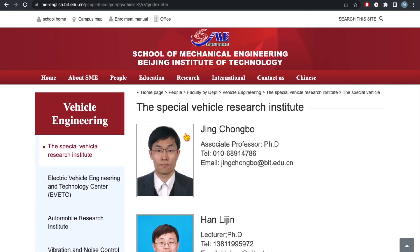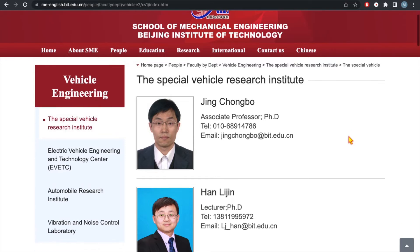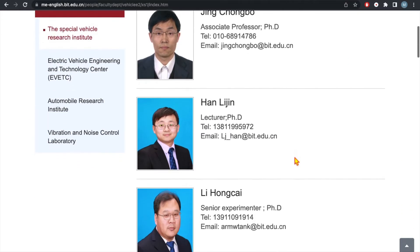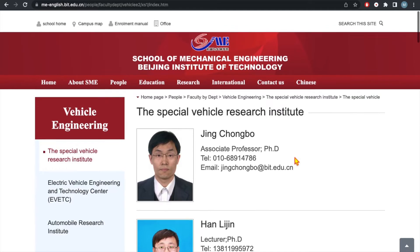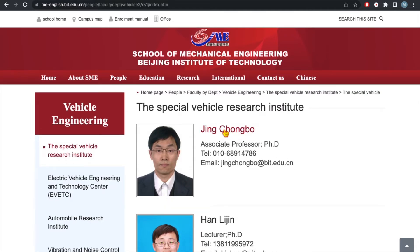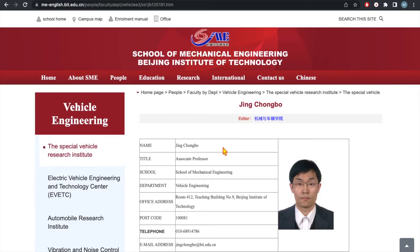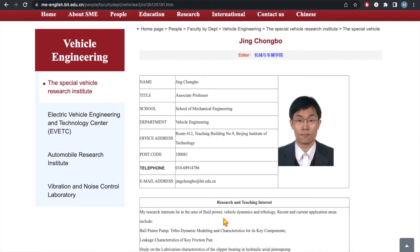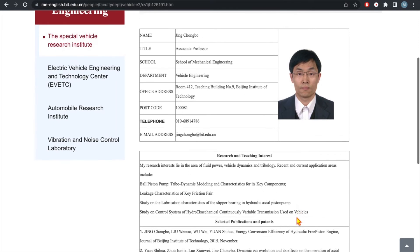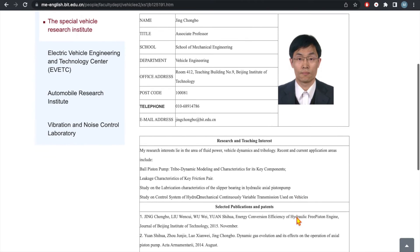Now you can see the professors' details. Click on any of them and you can have a look at their research area. In this way you can find other professors' details. If your study and research background aligns with any professor, then you can approach them.